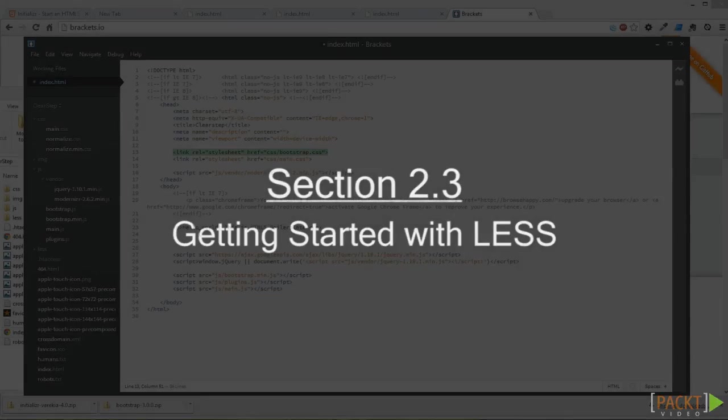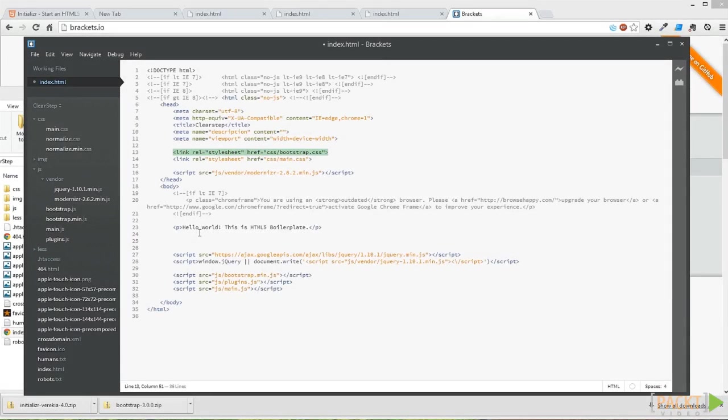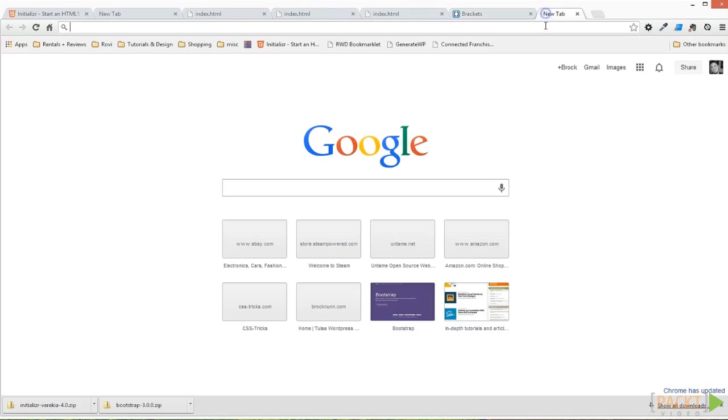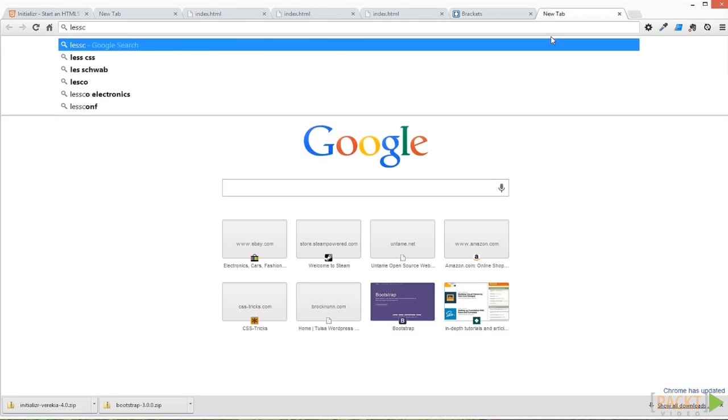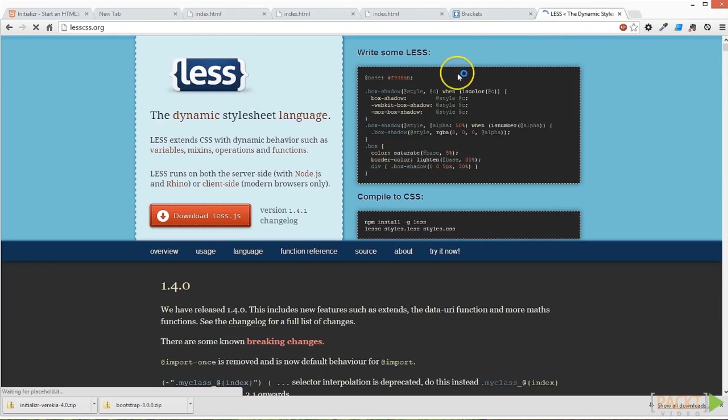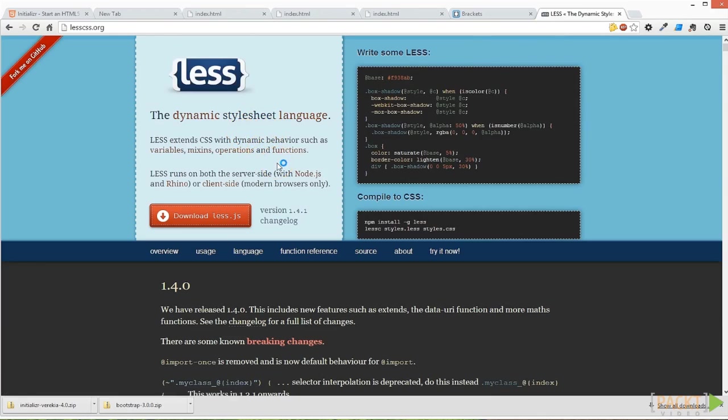Hi there and welcome back. We've talked about it and now we actually need to set up Bootstrap within our LESS infrastructure. To learn a little bit more about LESS, you can head over to lesscss.org. Here you can find out it's a dynamic stylesheet language.